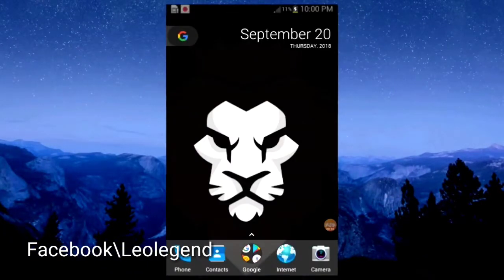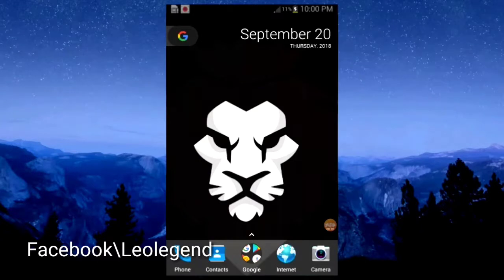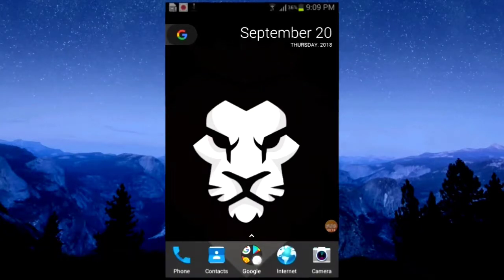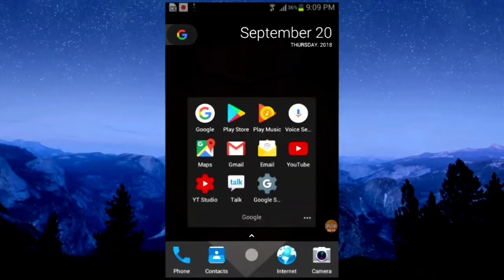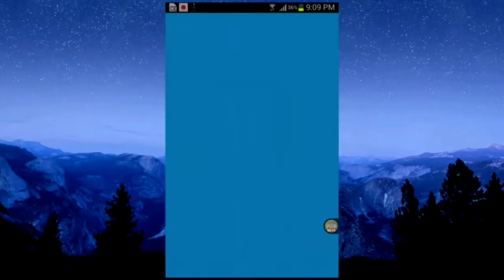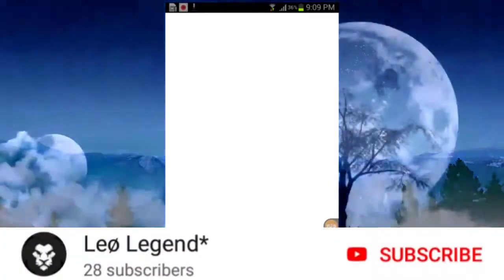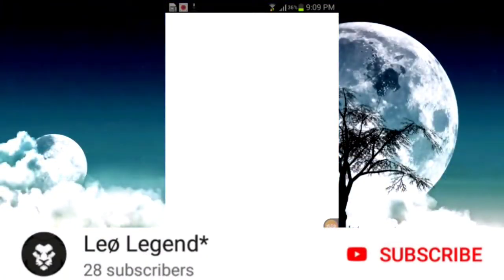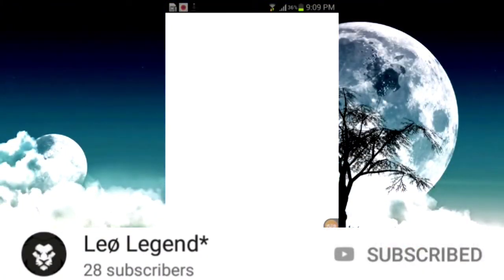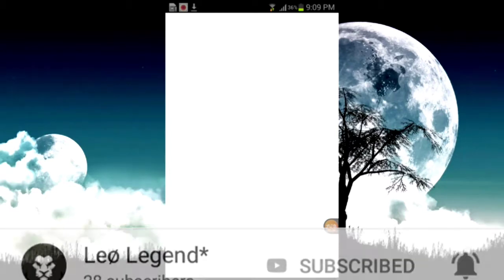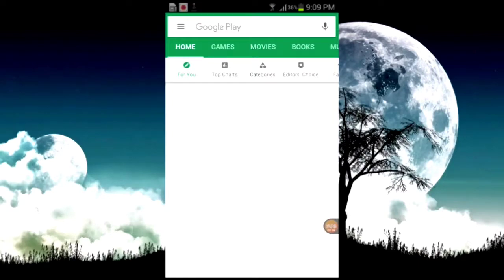Now the big question is, where do you find the screen recorder? Just open the Play Store app. Wait just a few seconds... here we go.